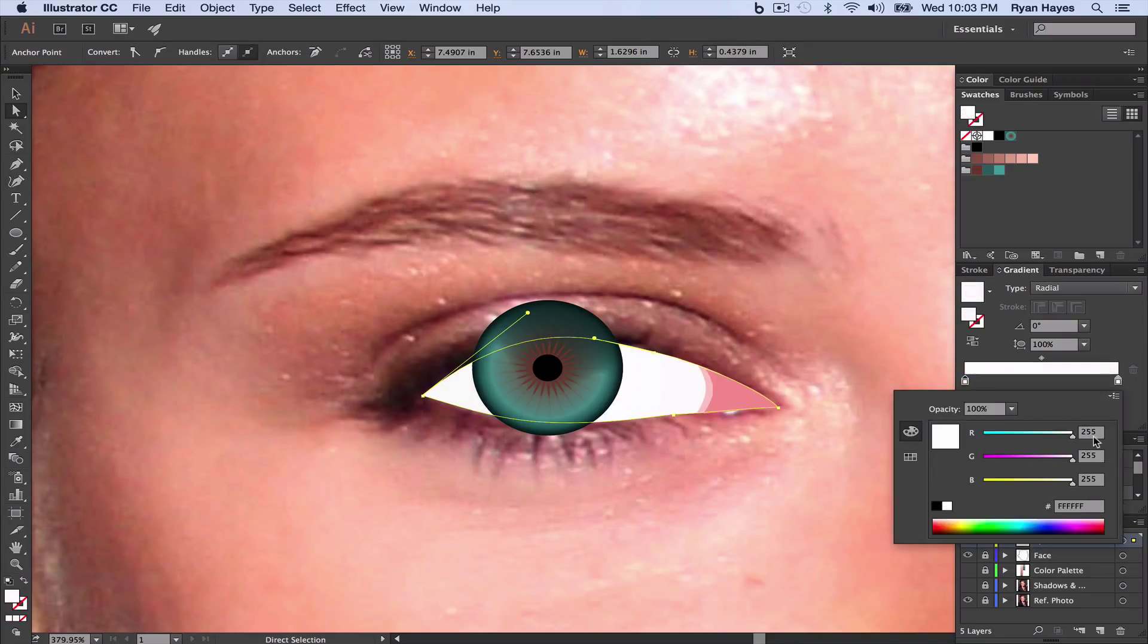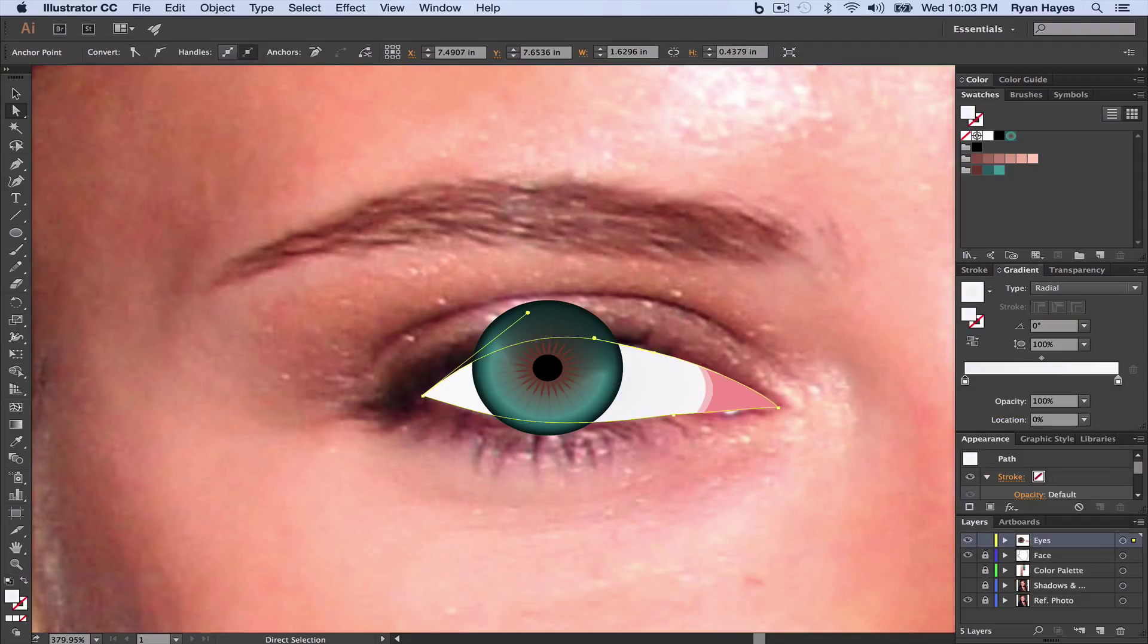I'm going to double click on this guy. Make it white also. Instead of 250, maybe 240, tab, 240, tab, 240, tab. And hit Return. Gives us a slightly off-white look.